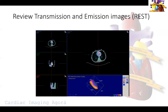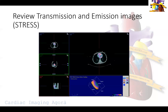At our institution we use regadenosine and we've been using it for years. These are the rest images. The importance of the transmission and emission images is to make sure we have proper alignment of the myocardium at rest and stress. Sometimes it's very difficult, especially if you have a defect, to figure out where the myocardium ends and how to superimpose it on the CT images. I use the RV as a landmark to align the myocardium, which aligns everything else.